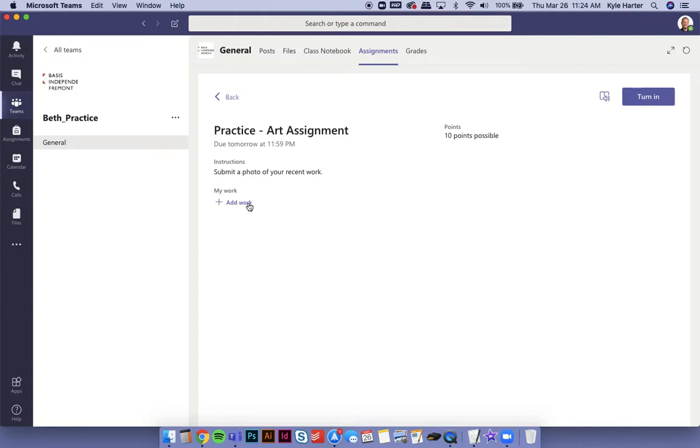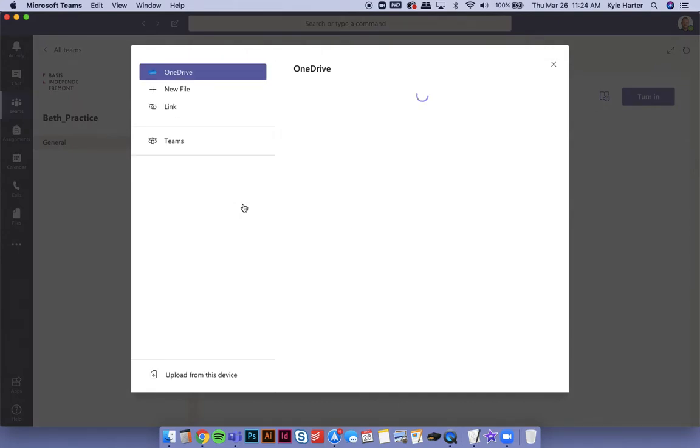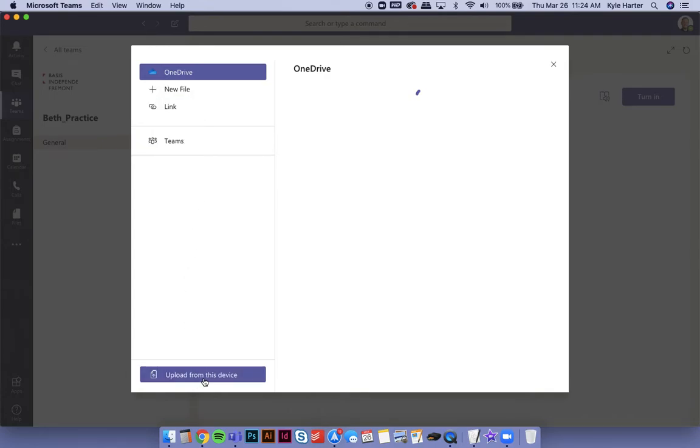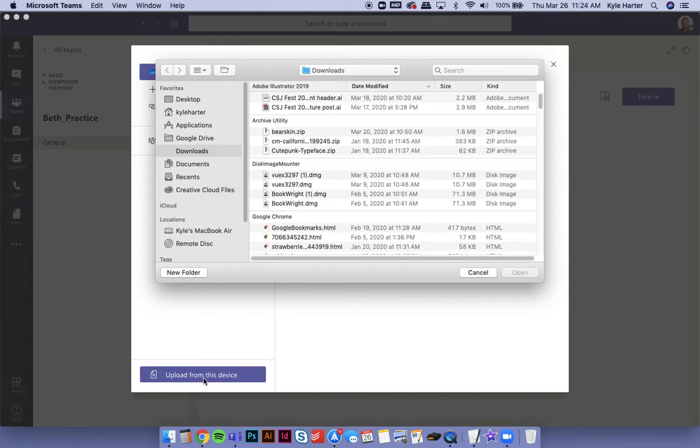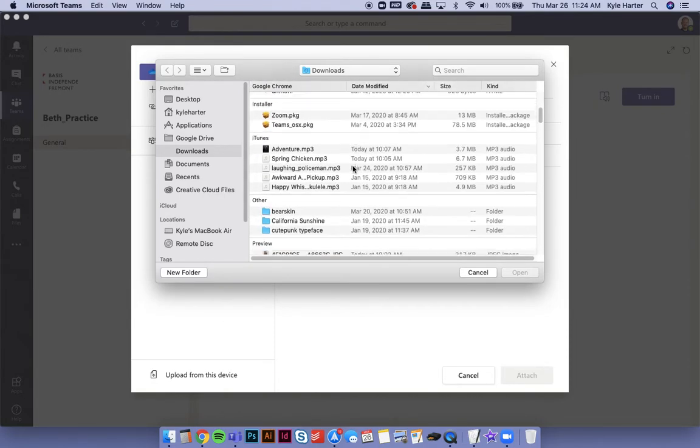So what you're going to do is don't click this, right? Click add work right here. Then it's going to bring this up. Don't worry about any of these, but go down here to upload from this device. That's going to bring you to your computer, just like you were doing before on Google Forms.